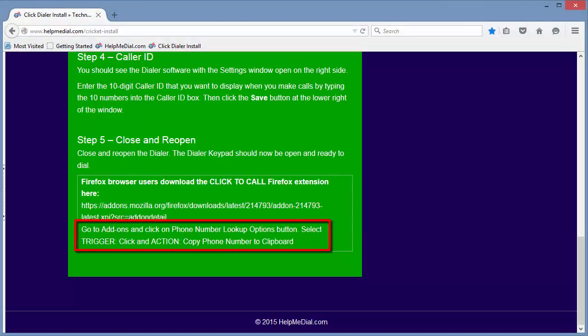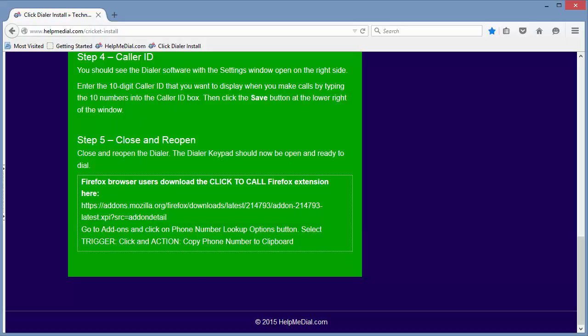There are two settings that need to be changed in the add-on so that you can click to call a phone number on a web page.